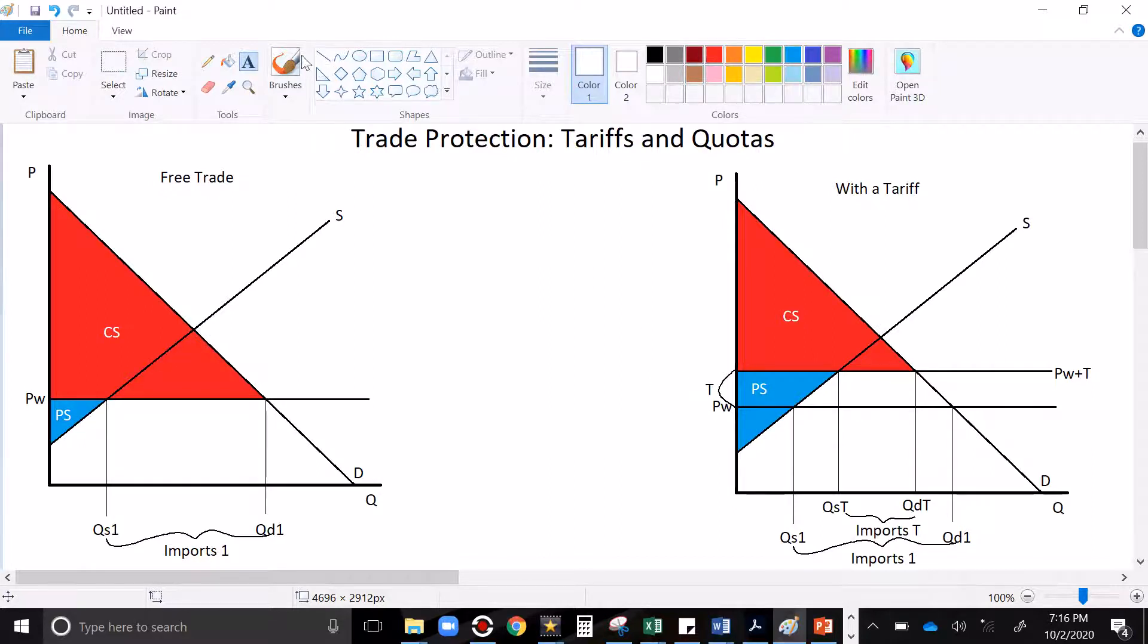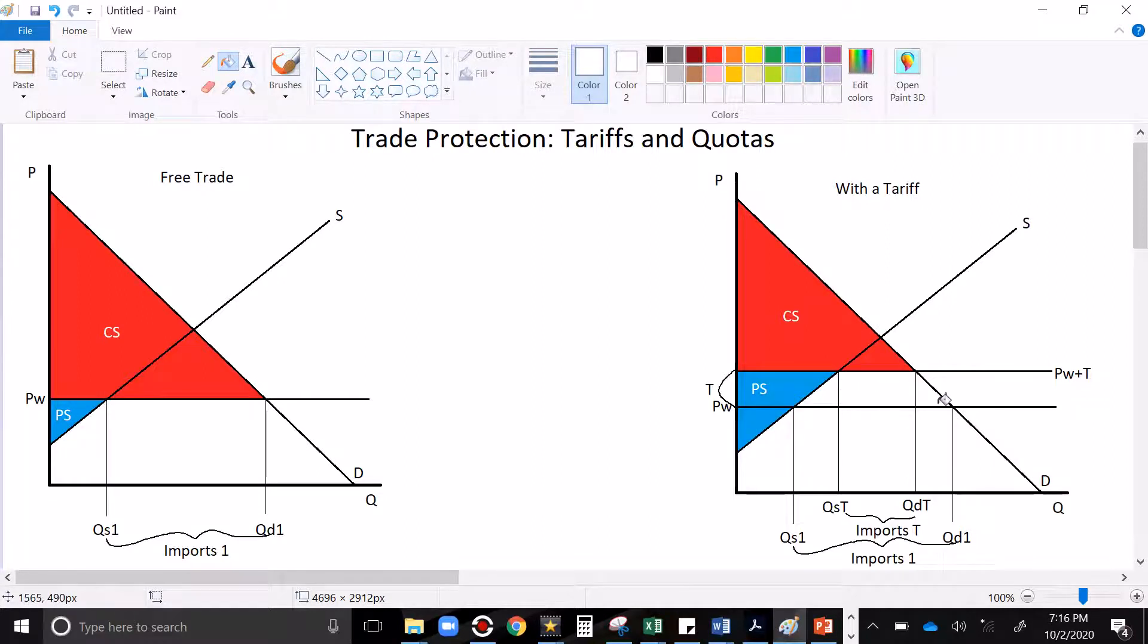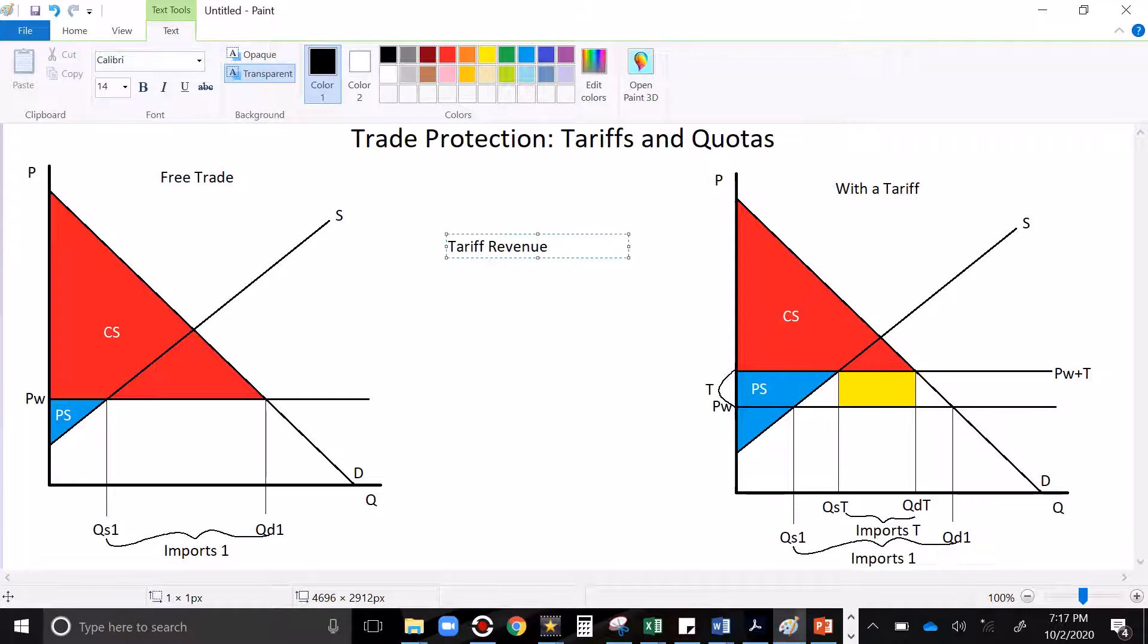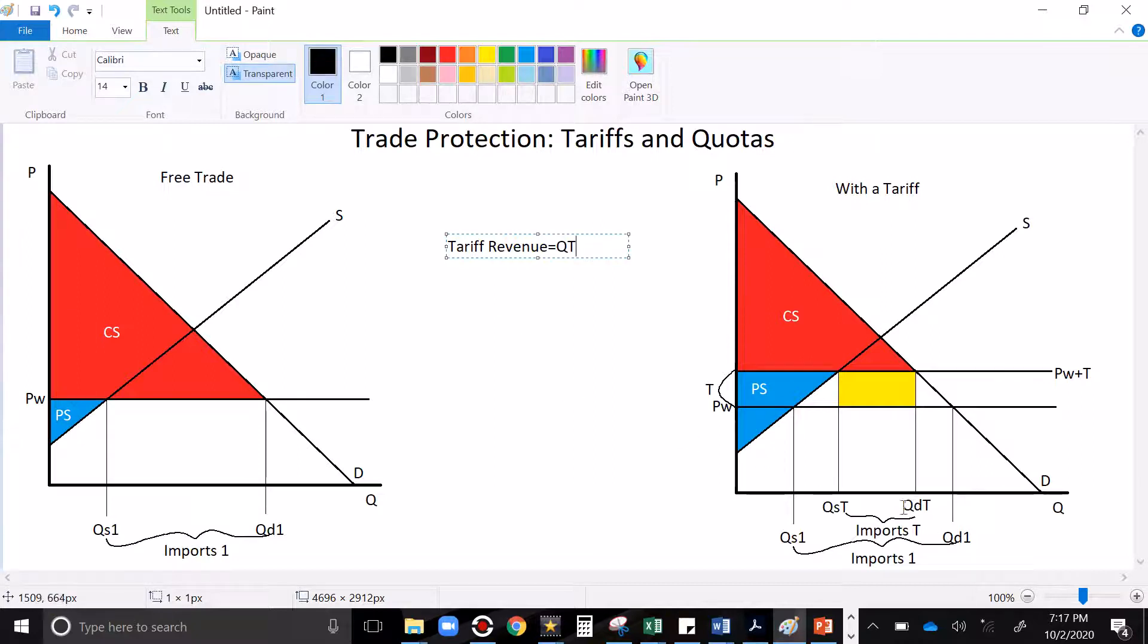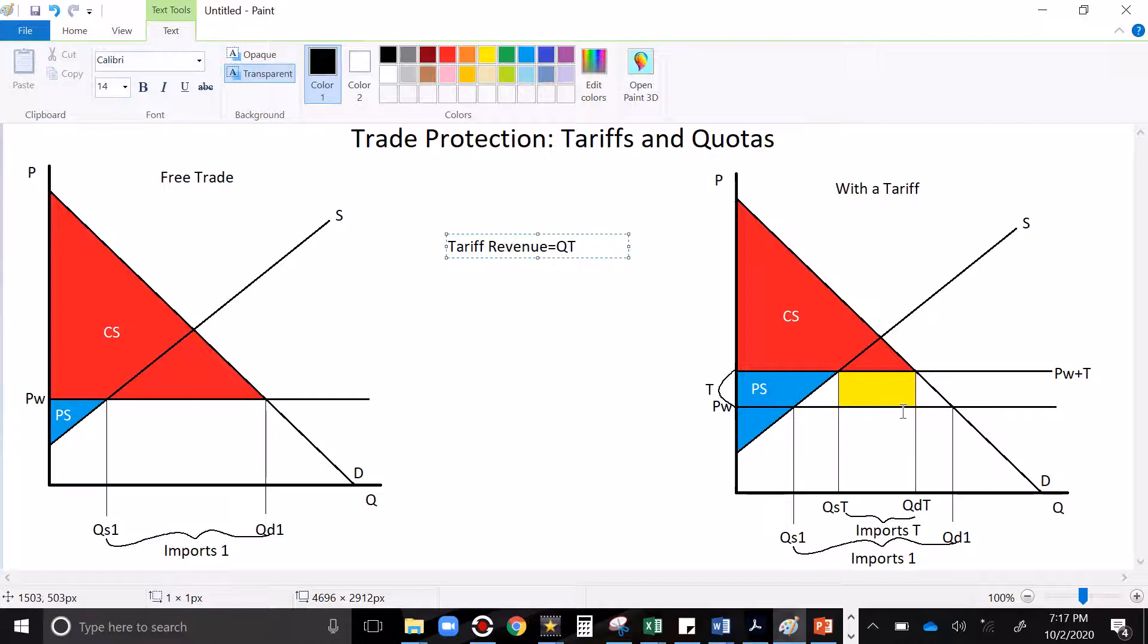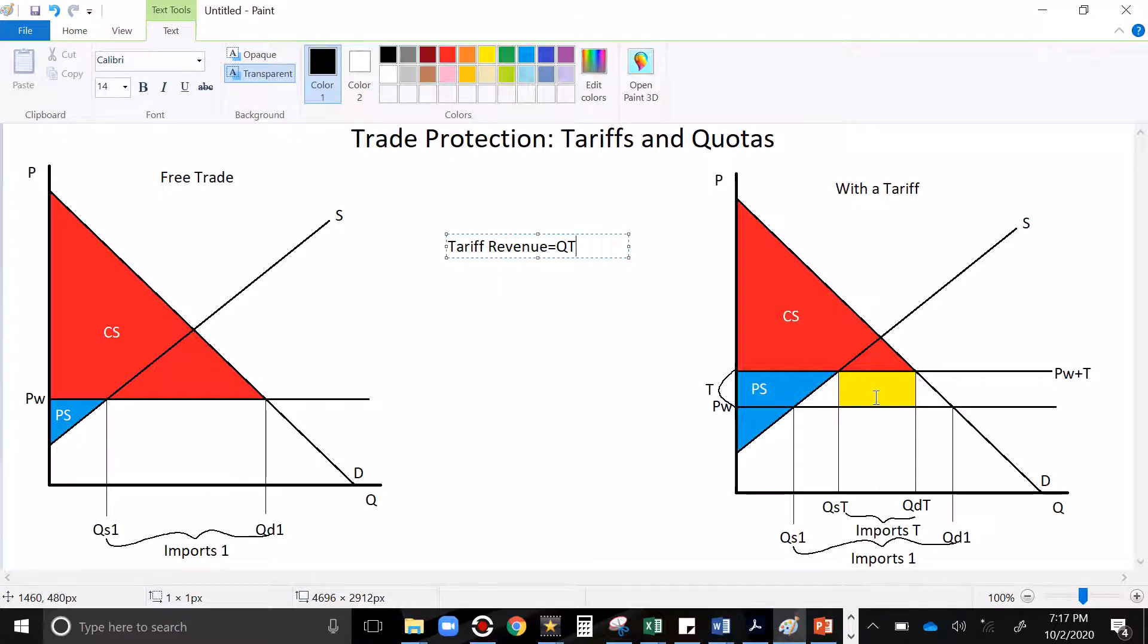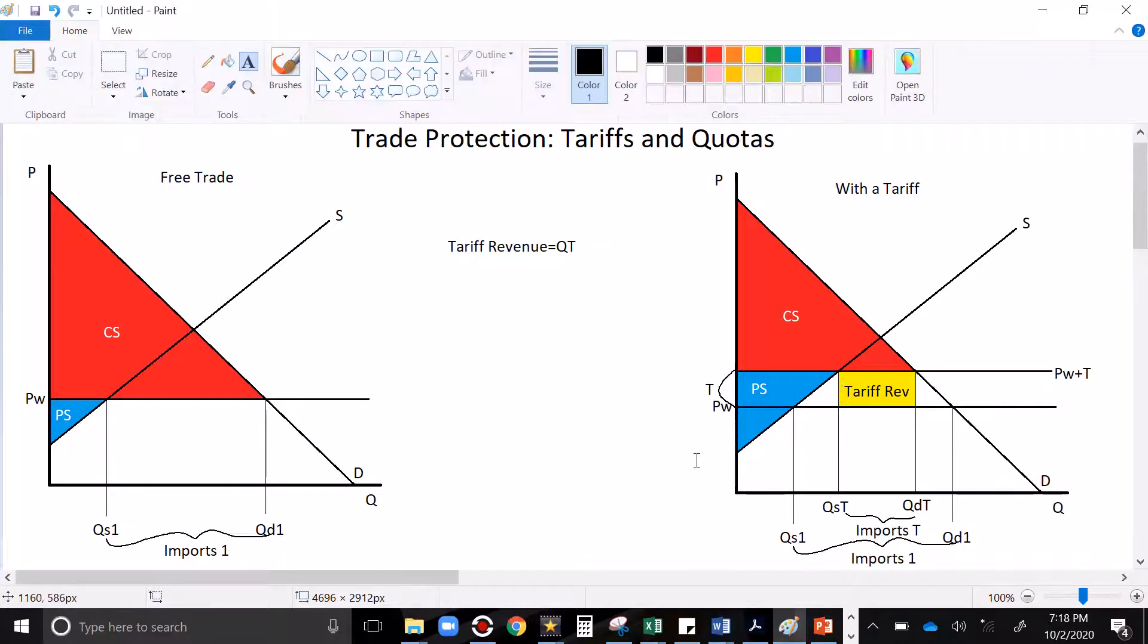But what about all of this space in here? This triangle, this rectangle, this triangle. Let me highlight this rectangle in yellow. Tariff revenue is equal to quantity times tariff, where the quantity is the quantity that we're importing, the gap between QD and QT. So the base of this rectangle is the Q, the quantity that we're importing. The height of it is T, the tariff itself. Quantity times tax dollars is the total tax revenue. So that's not lost surplus. It's just been transferred to the government. They're collecting it as surplus now. So we'll call that tariff revenue.